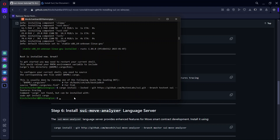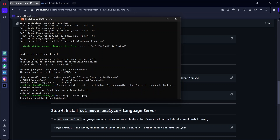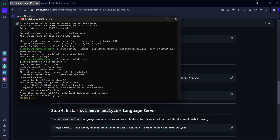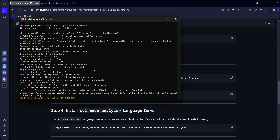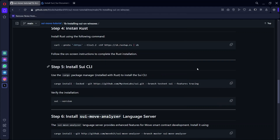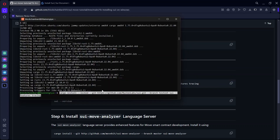Cargo is not installed. So you have to run sudo apt install cargo to install cargo. We need cargo to install SUI. Once cargo is done installing, we are going to run the cargo install SUI command again. Copy it and paste it.